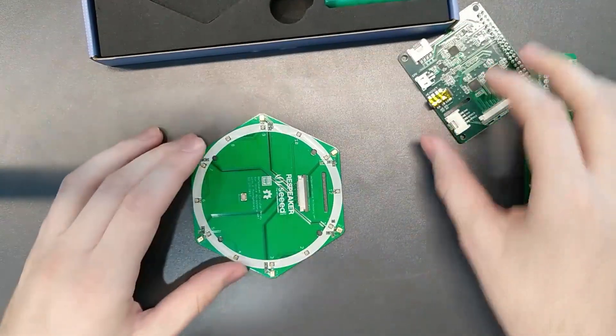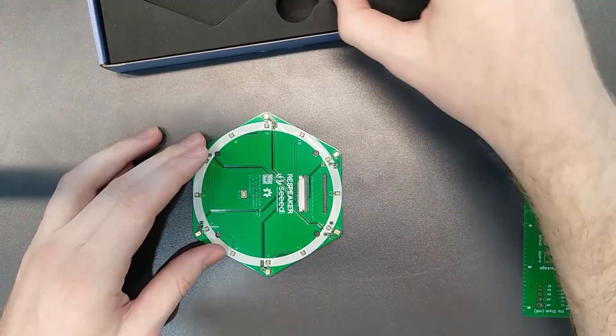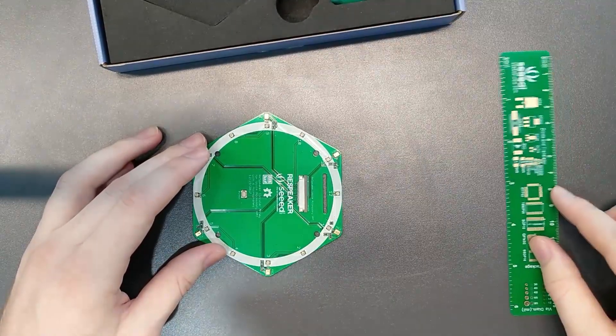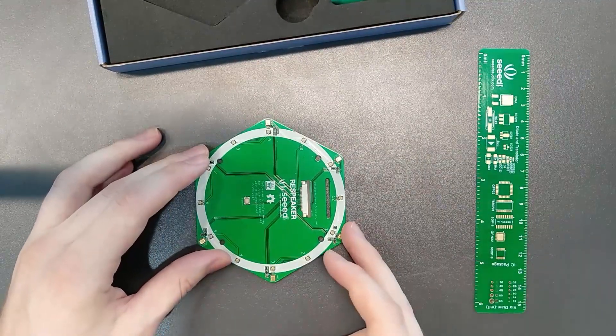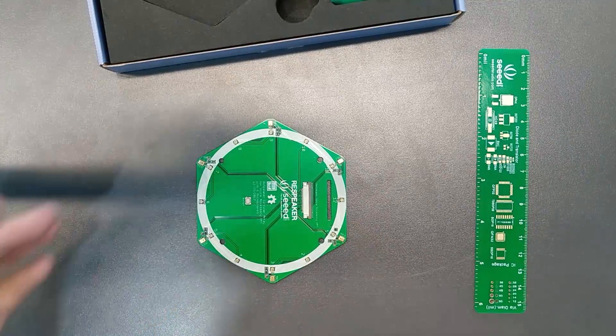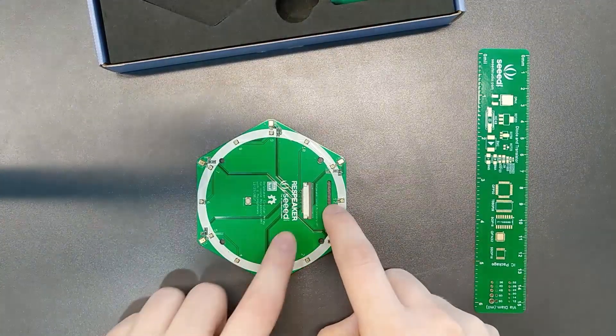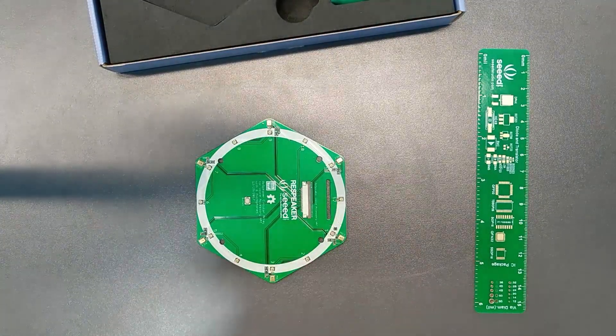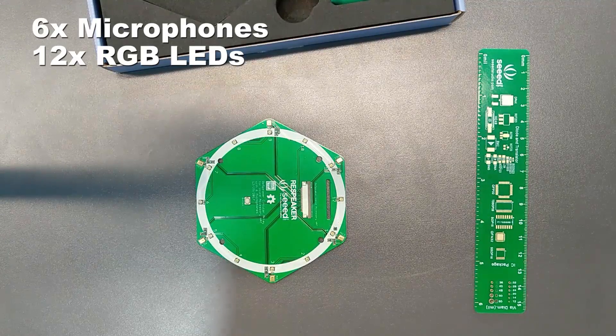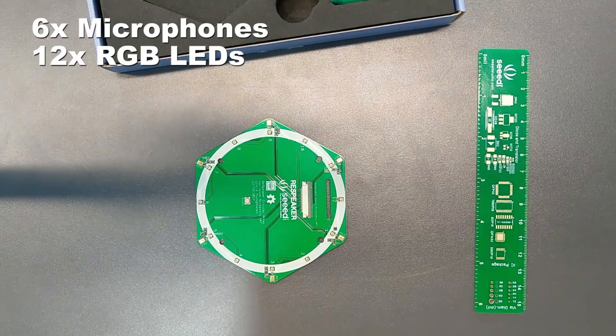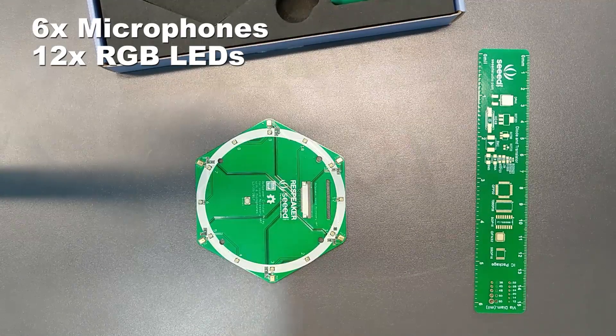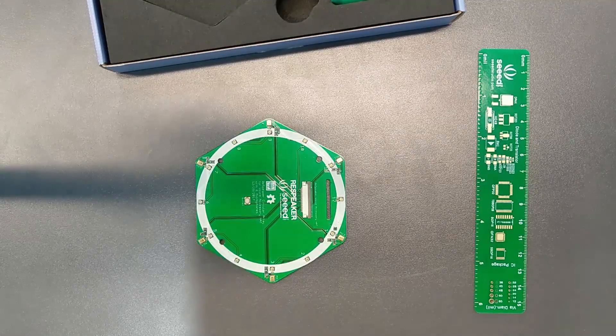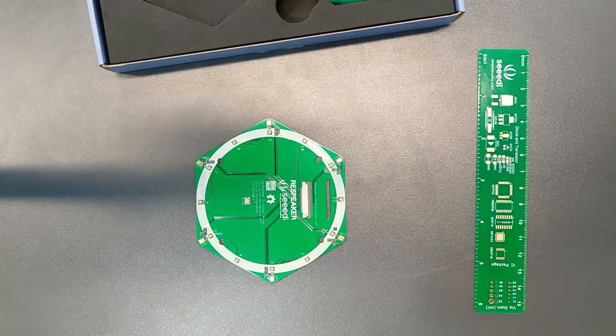Now we have the microphone. You can see the scale with this ruler here. This microphone array has a ribbon cable that you'll feed through the slot. Then we have the six mics and 12 RGB LEDs that are actually numbered. The mics are as well.